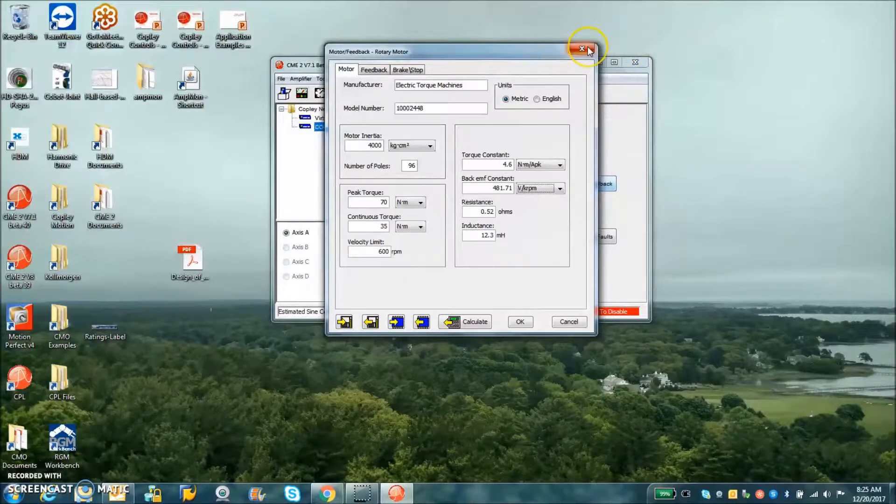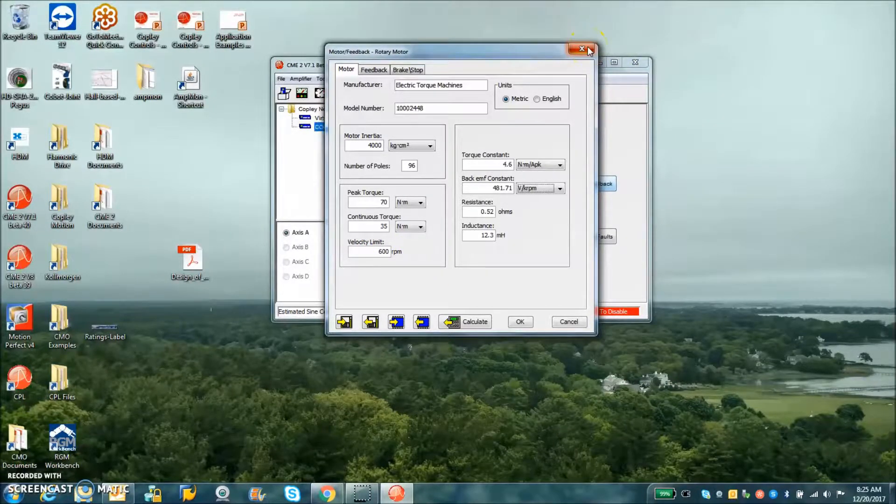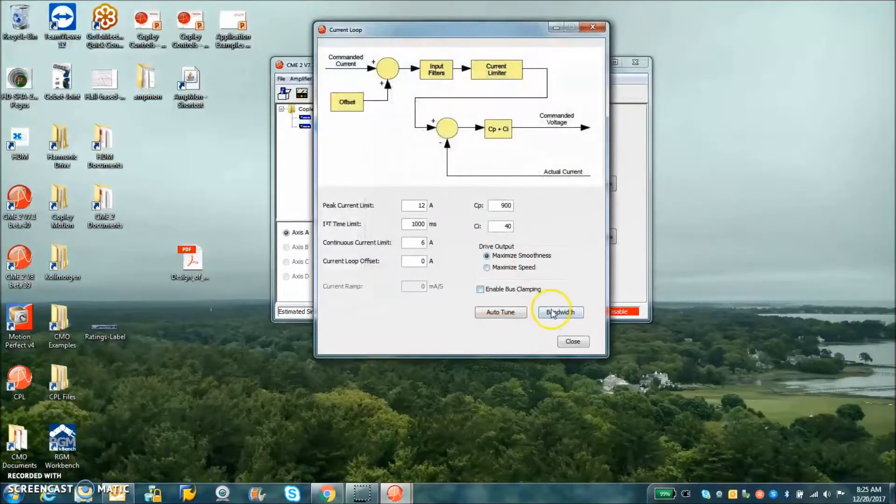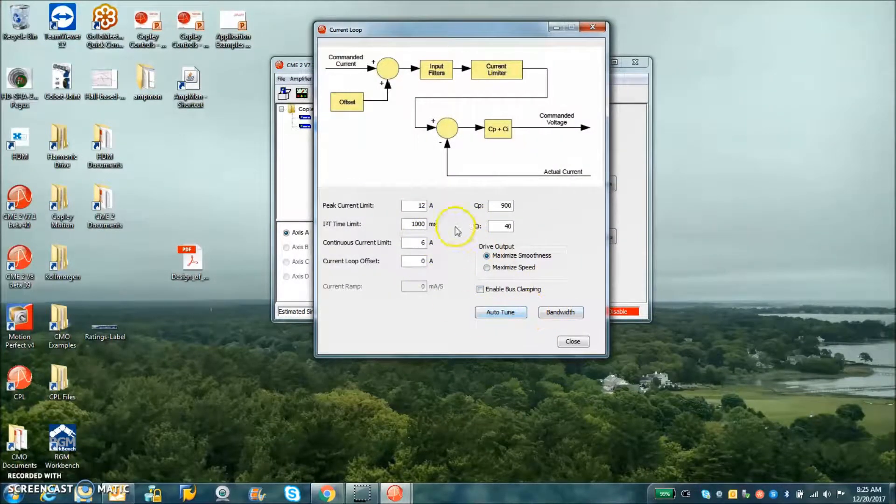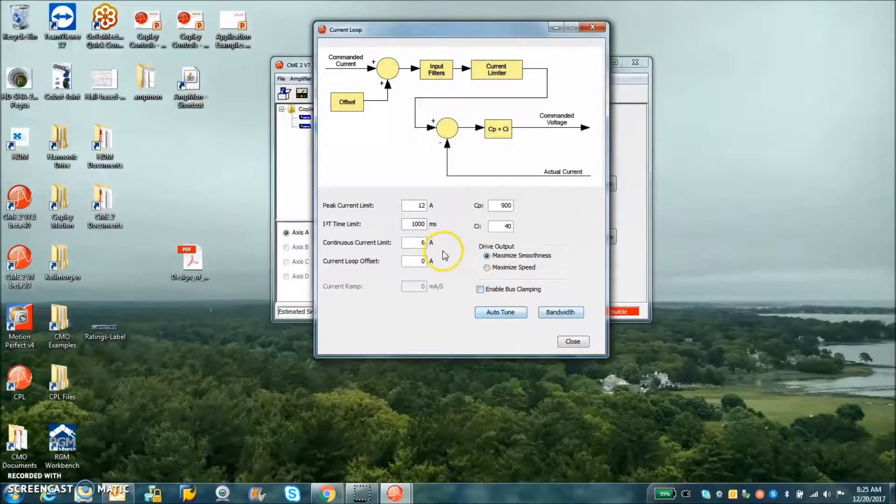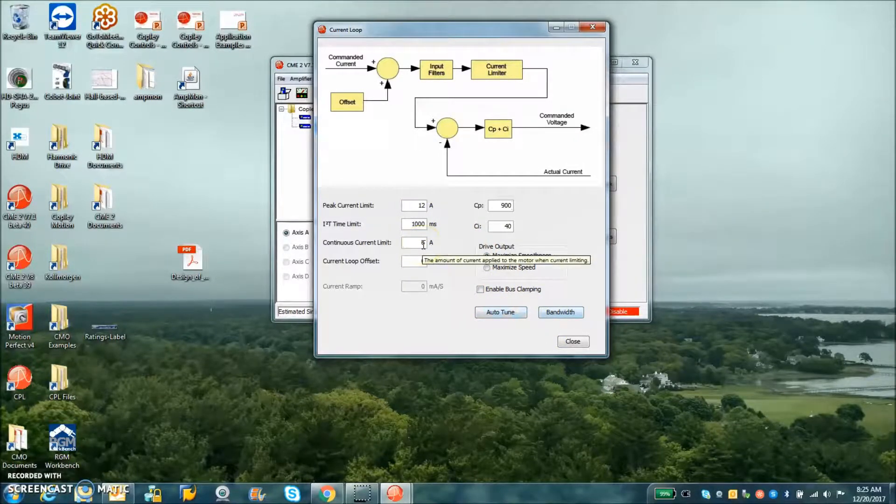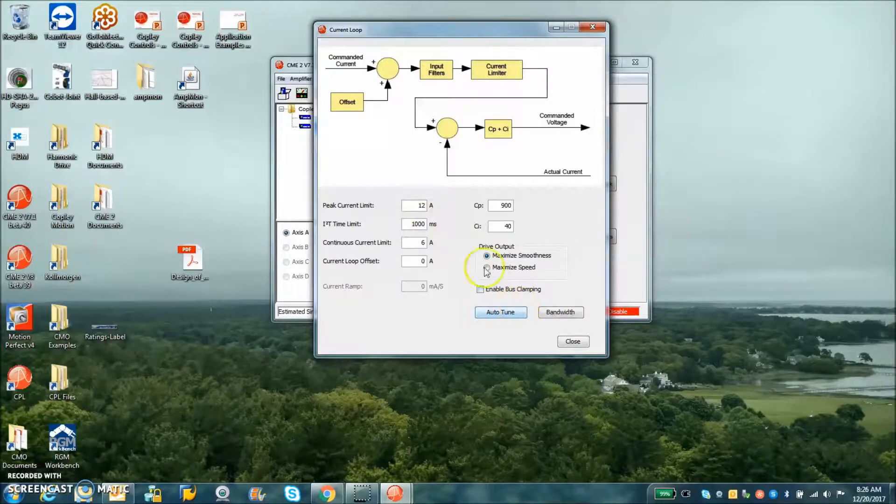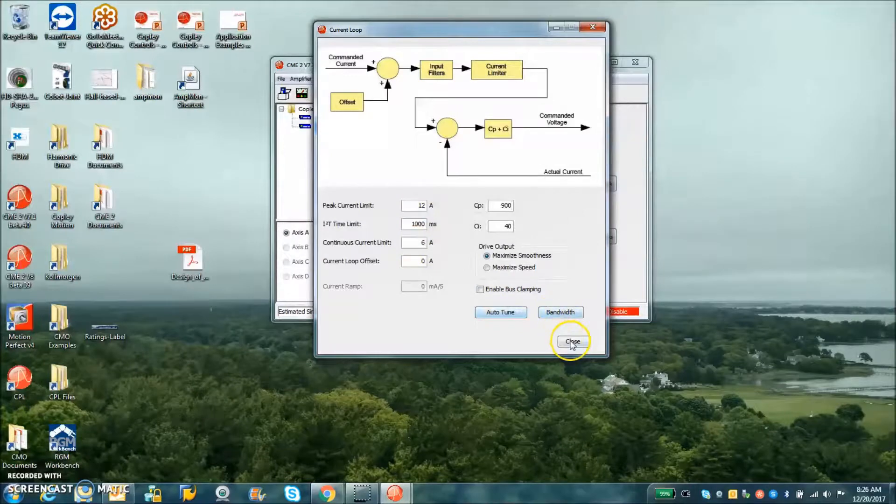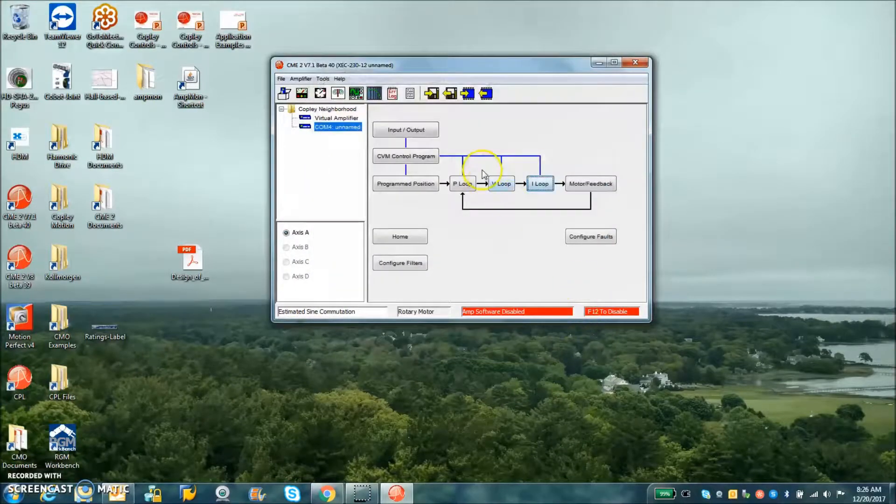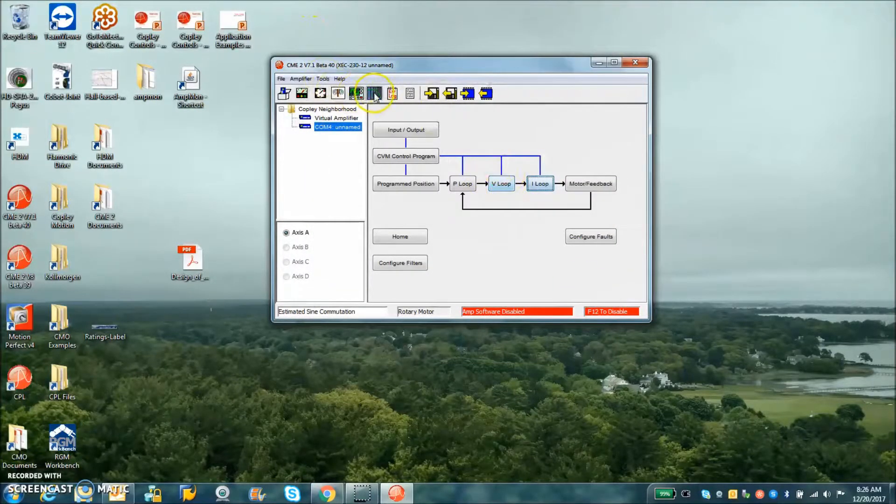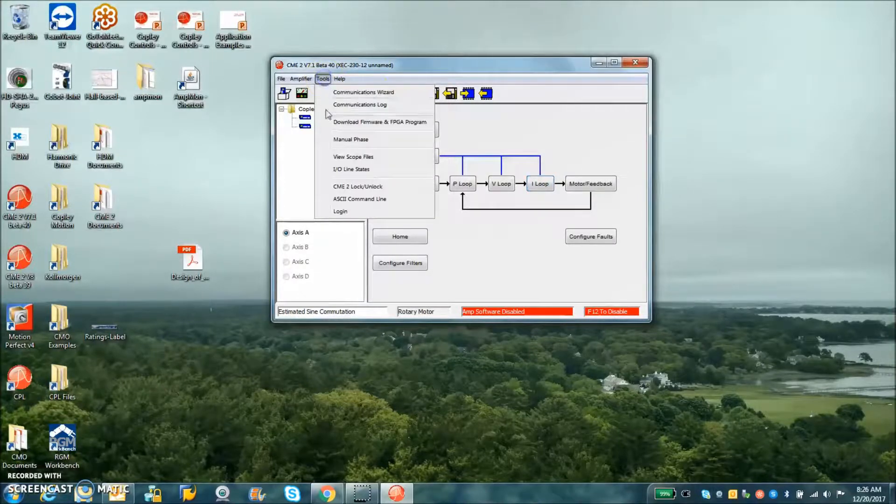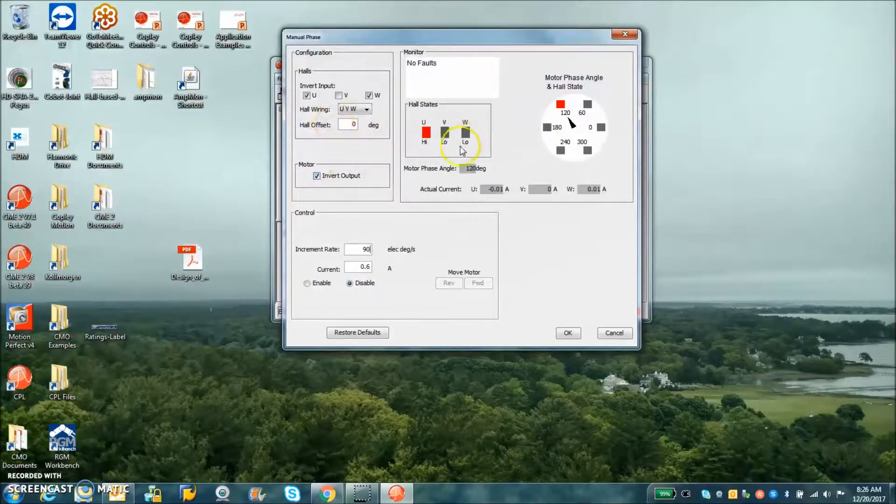The initial parameters are set. The motor can actually do 7.5 amps continuous, 15 peak, and the peak could be a very long time. A larger drive could be used but I'm just checking it out with a little Zenos here. The basic commutation is done with the phasing.